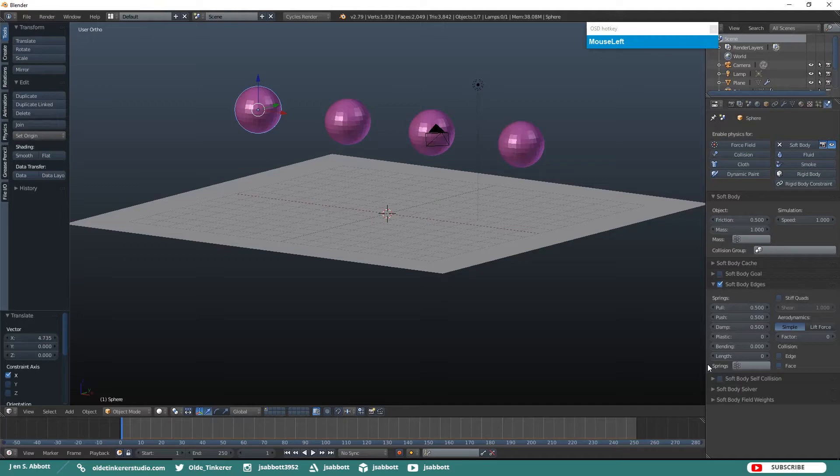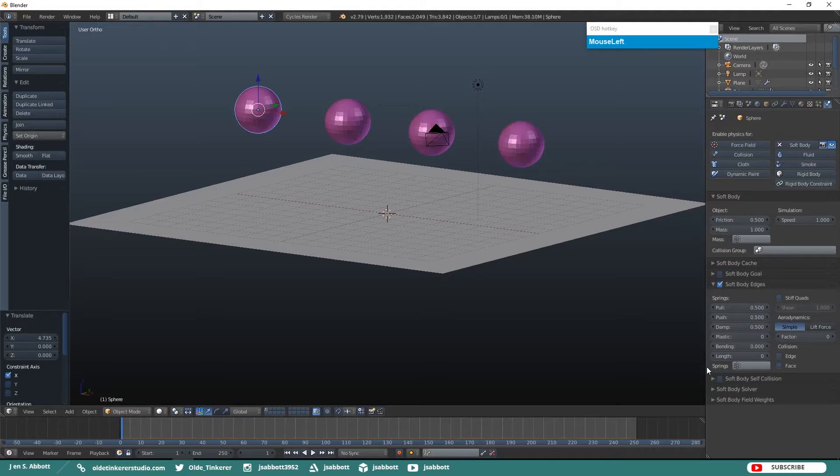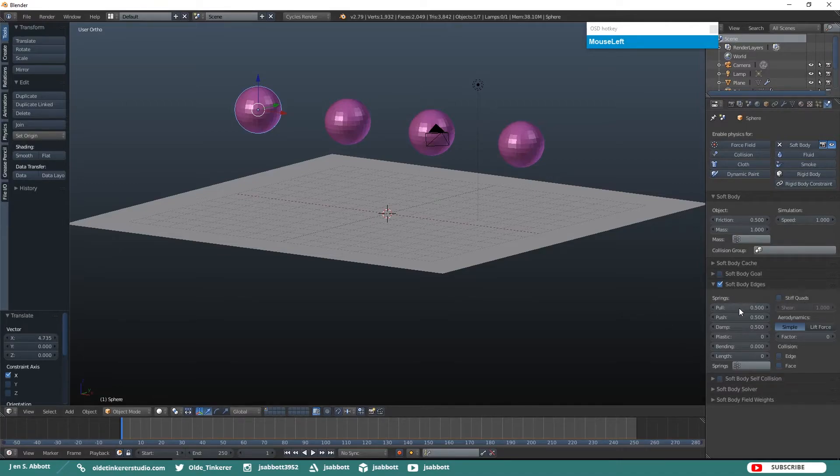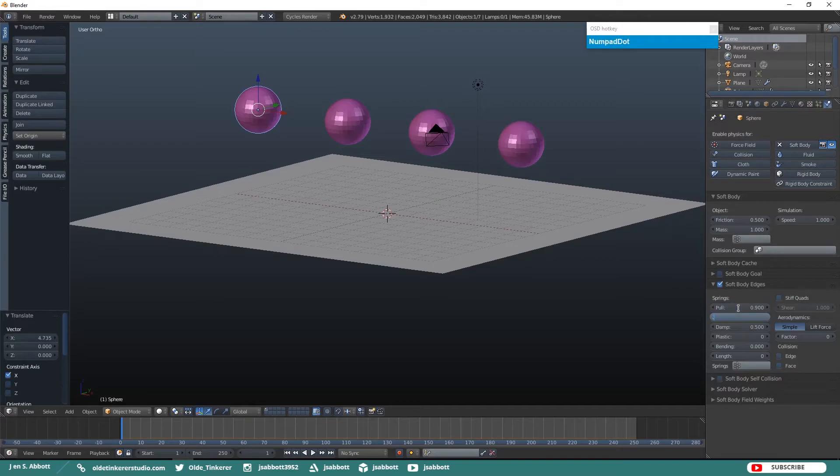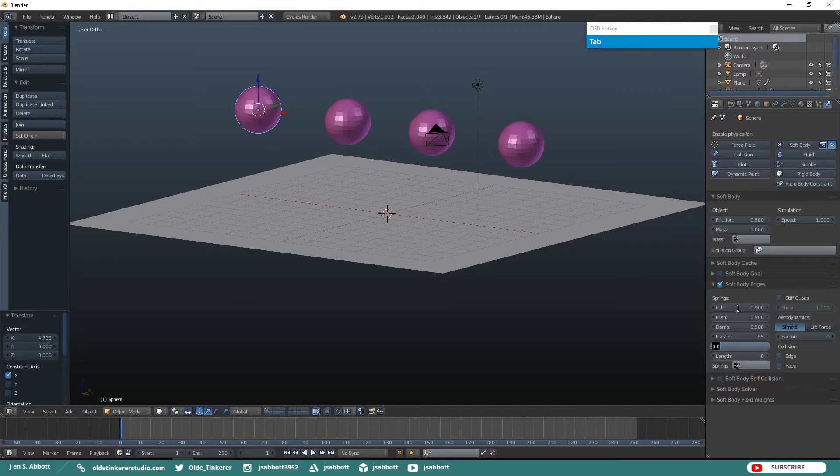For more information about soft body physics, please see the Blender 2.79 manual. The link is in the description. Make sure you have the first UV sphere selected. Go ahead and change the following parameters: Change the Pull to 0.9, the Push to 0.9, the Damp at 0.5, Plastic at 0.55 and bending to 10.